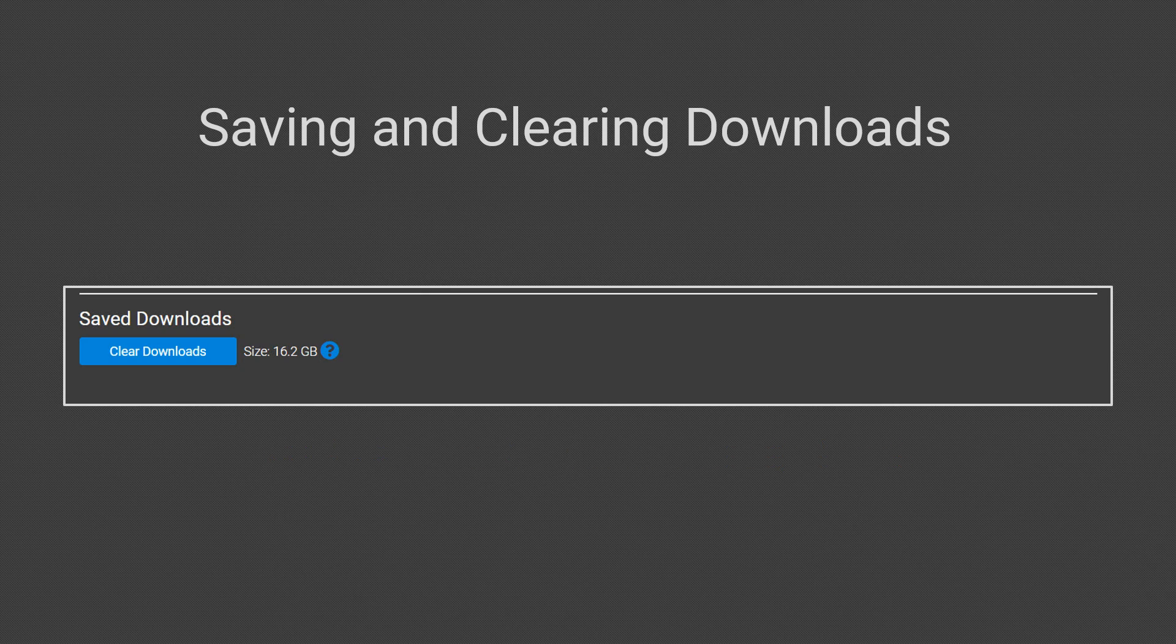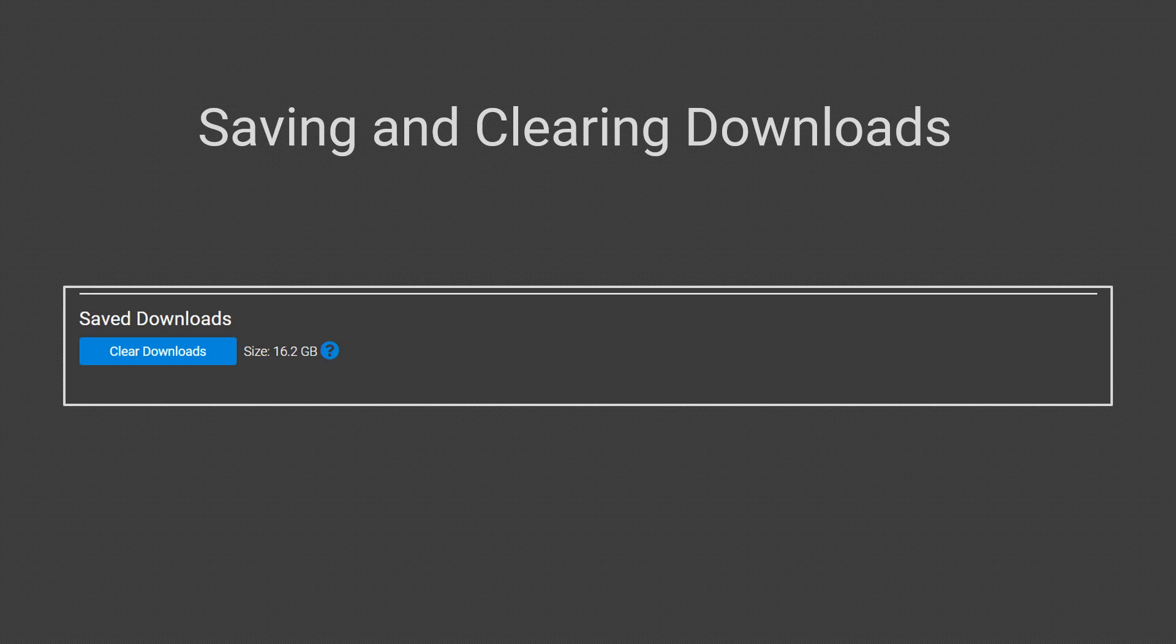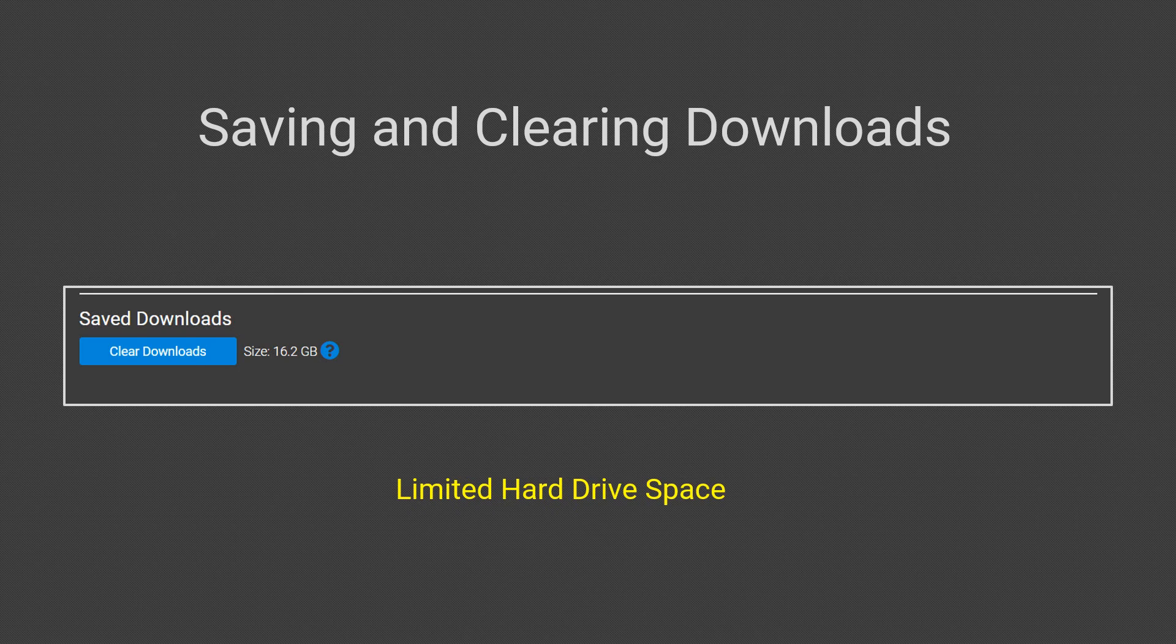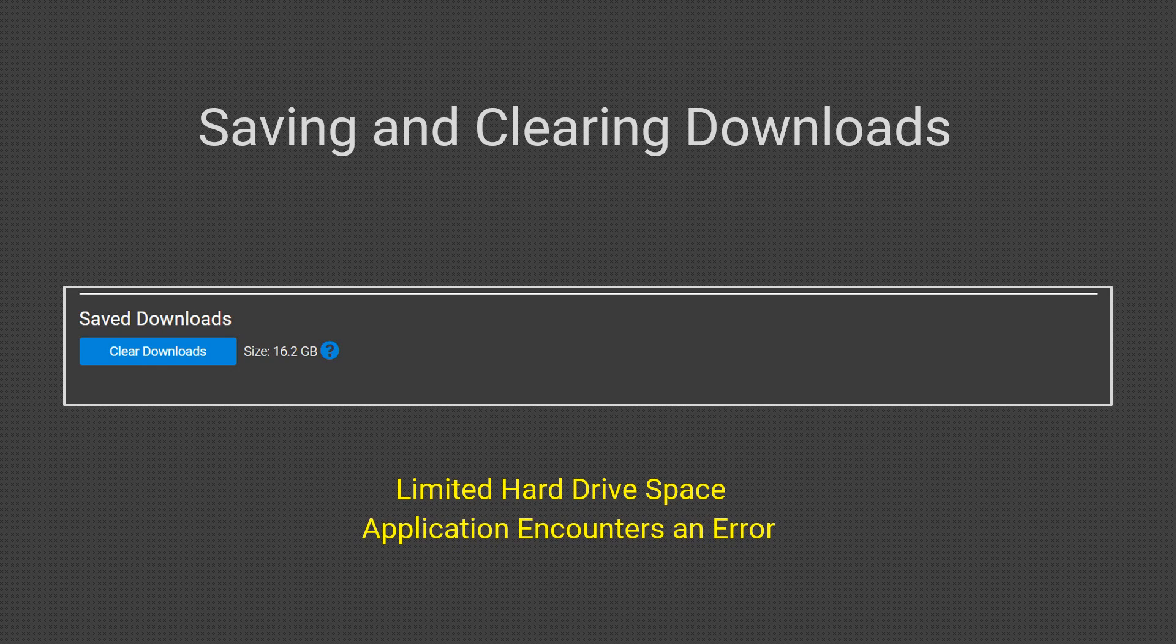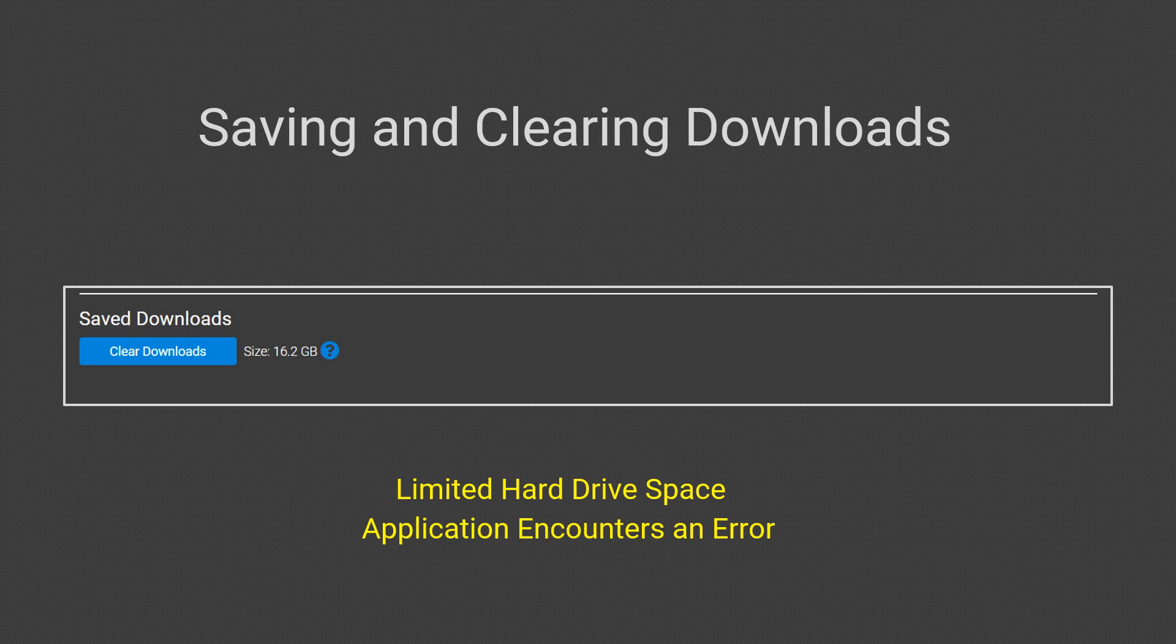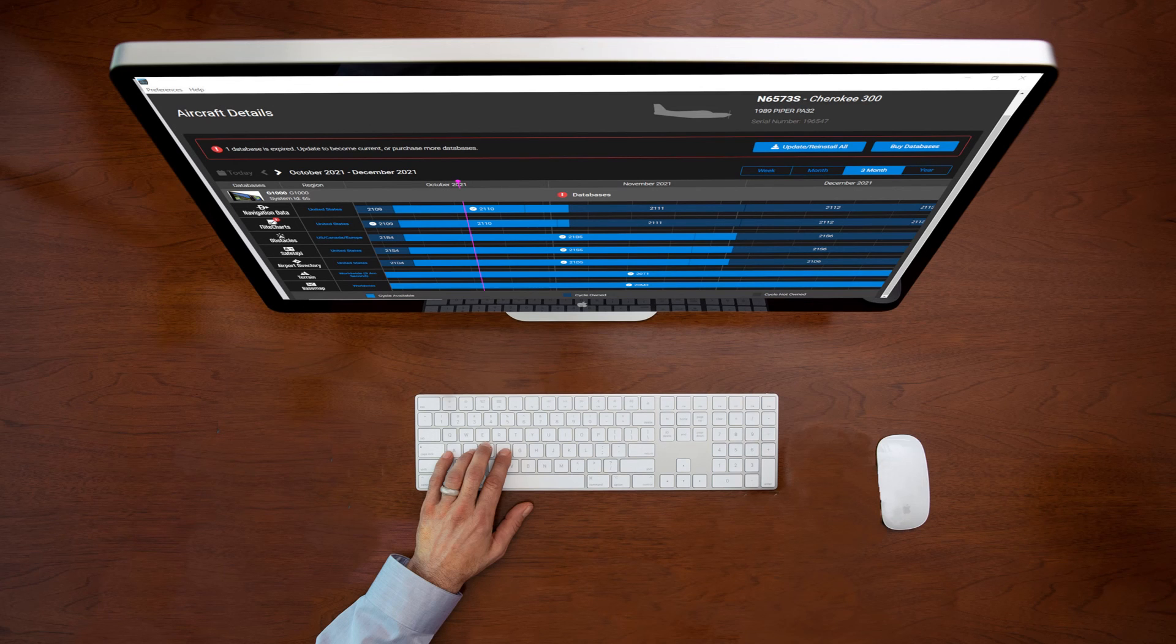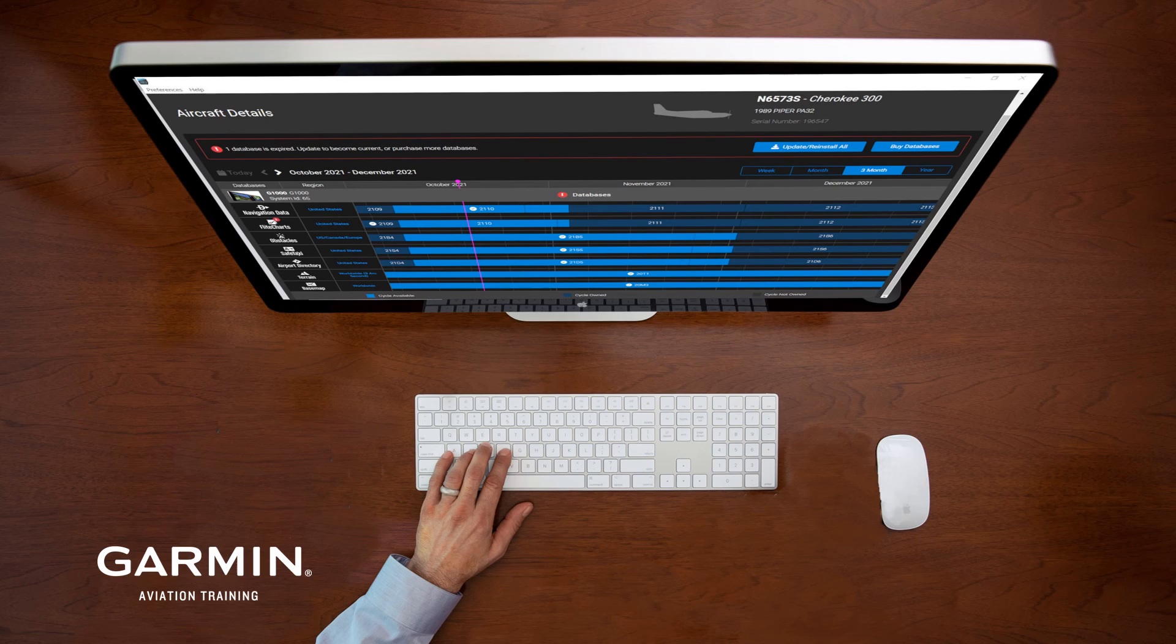While it is unlikely you will ever clear downloads, reasons you may include if you have very limited hard drive space or the application encounters an error. Clearing the downloads may help overcome an application error. For most users, using the Garmin Aviation Database Manager with the default settings will likely work quite well.